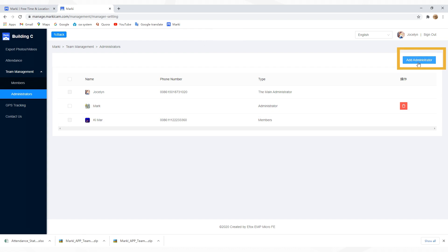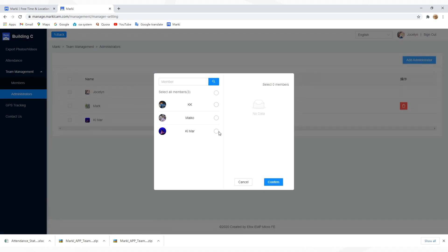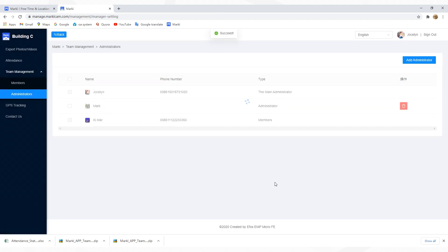Tap Administrators, then click Add Administrator. Select members you want to set as admin, tap Confirm, and it's done.